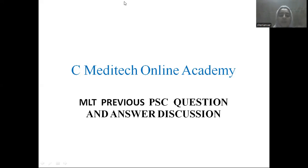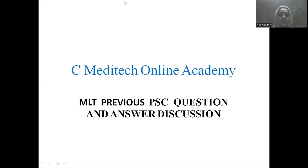Good evening friends, welcome to C-Meditech Online Academy. How are you in the class? In the previous slide, we discussed the PSE question and answer. So let's move on to the question and answer.